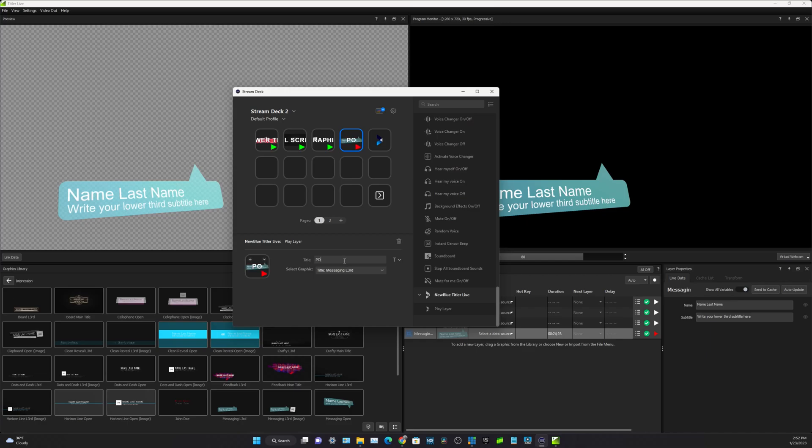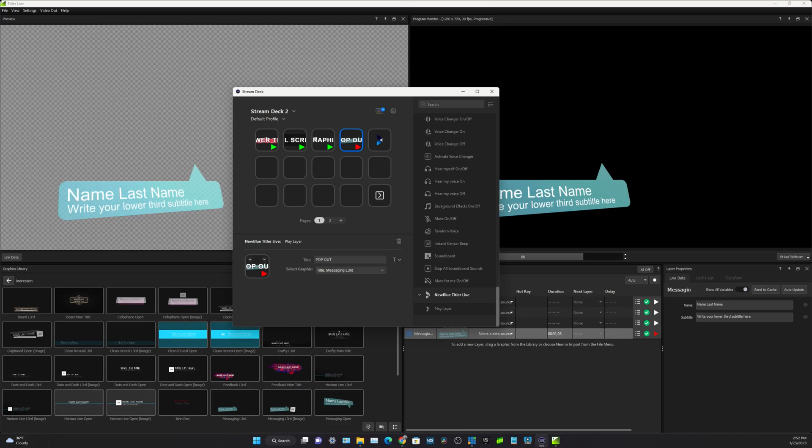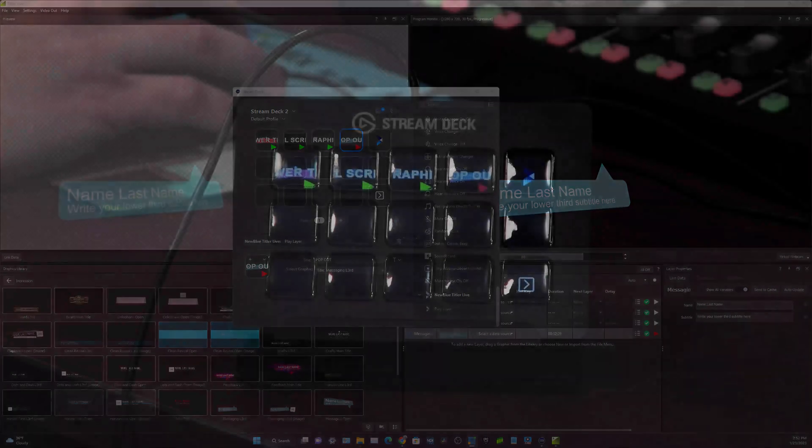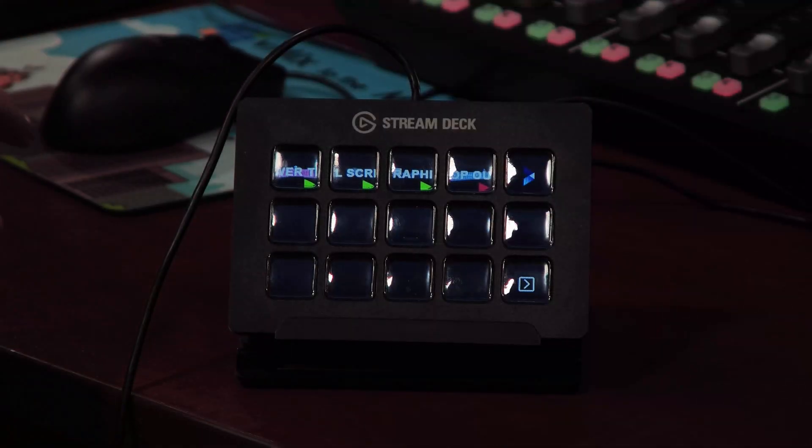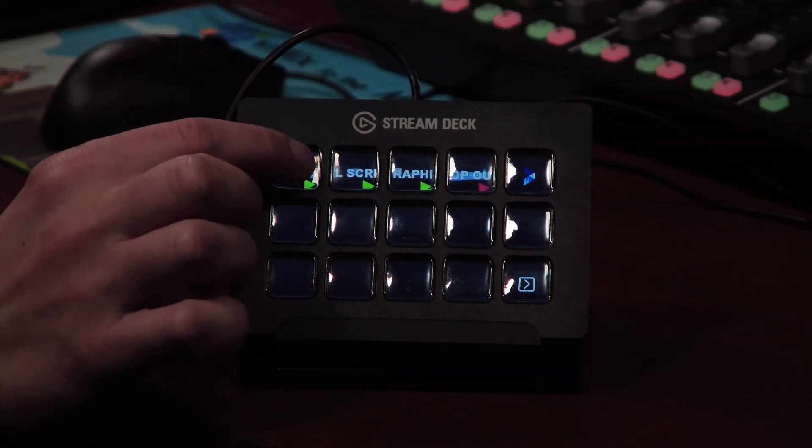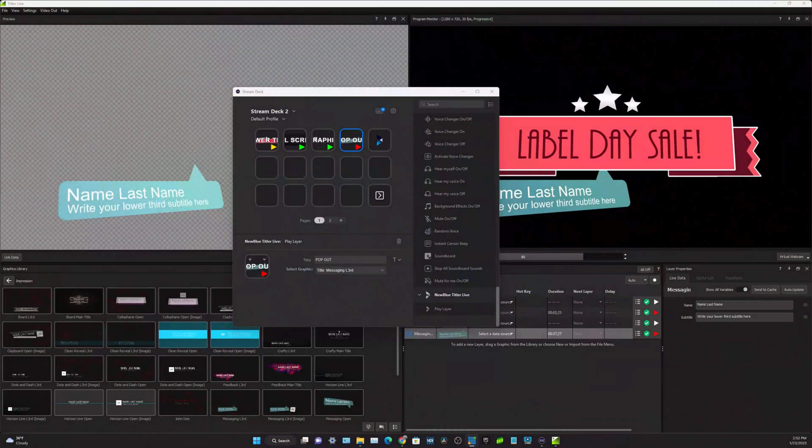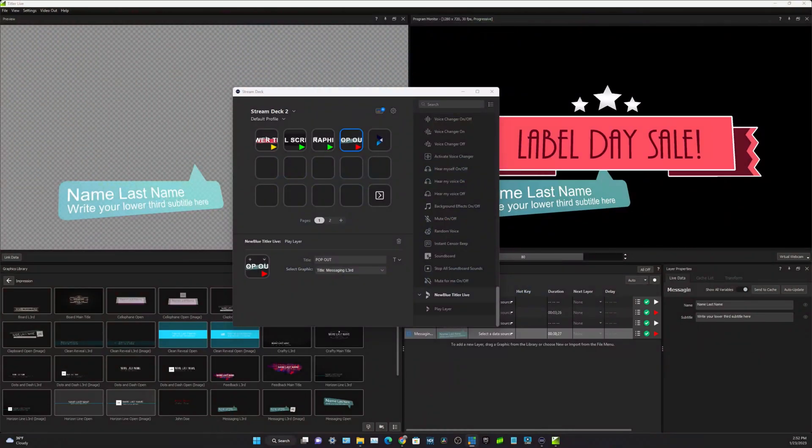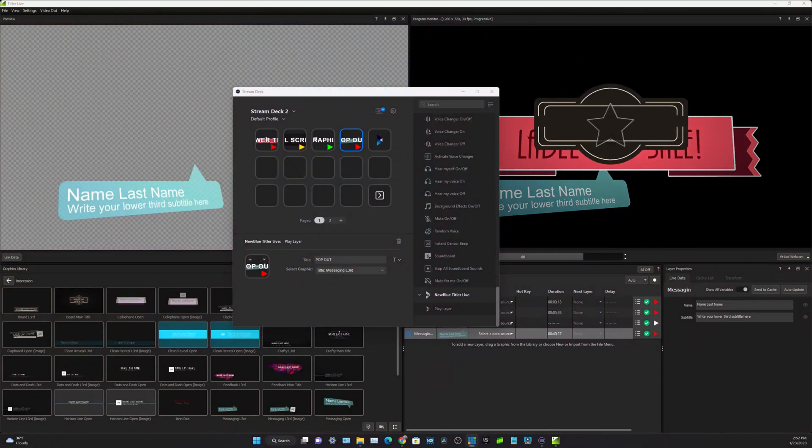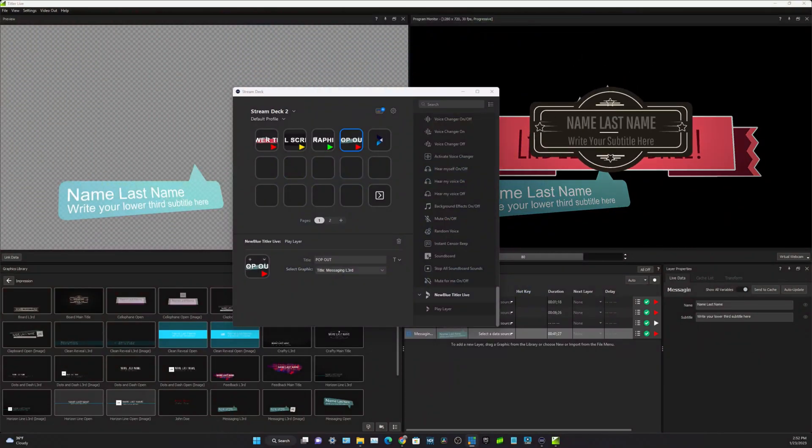And basically now I have this all on my Stream Deck. You can see how these are set up here. And by clicking that button, I can schedule these to play.